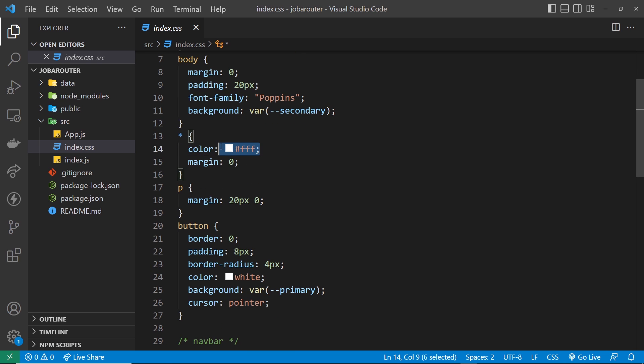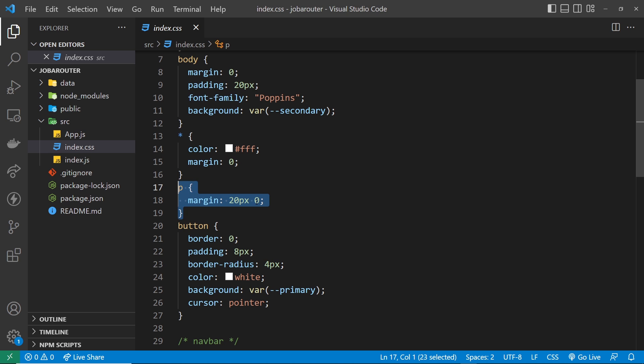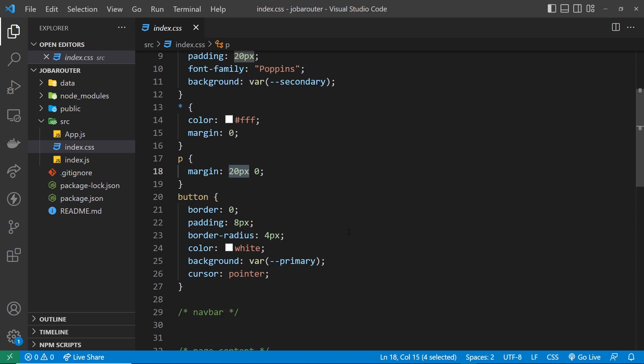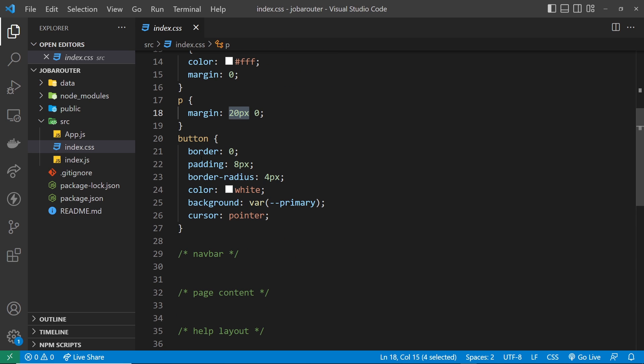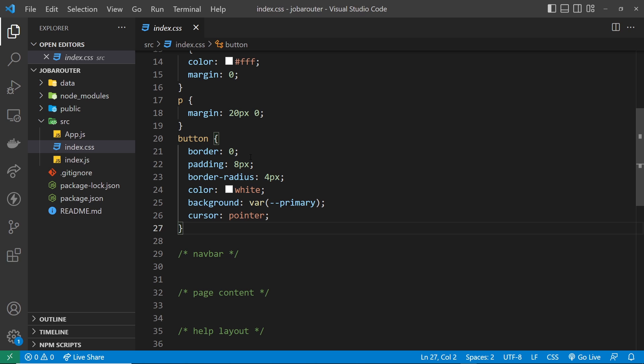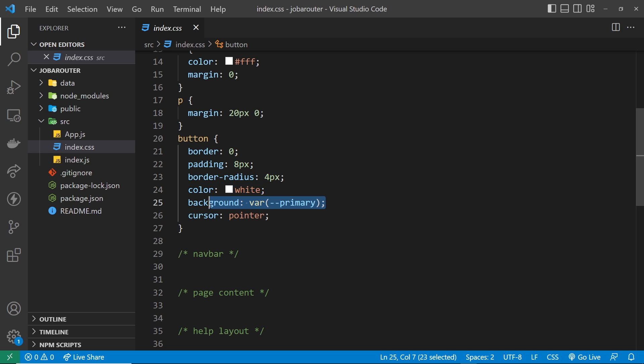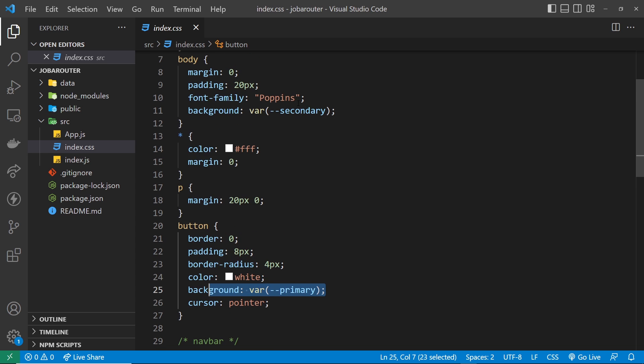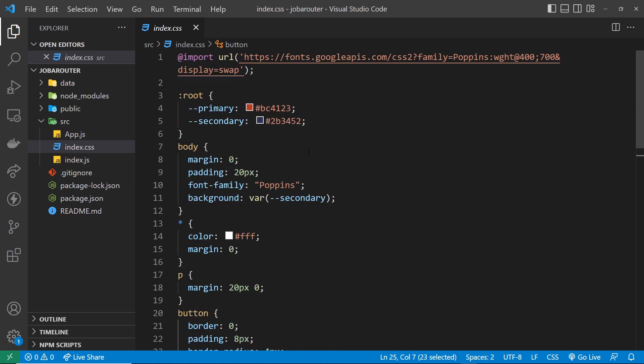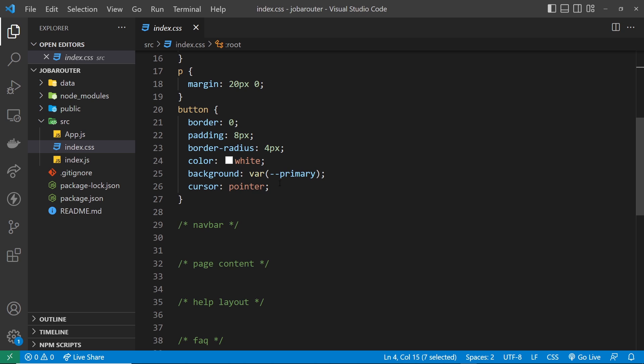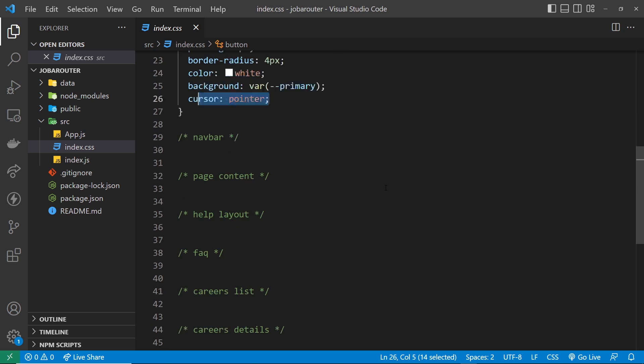Every other element we say color it white, that's the text color, strip out the margin. For p tags we say give it a margin top and bottom of 20 pixels though. Then we have some styles for buttons. We just say strip out the border, give it some padding, border radius to soften the corners, color of white, background color of primary which is the red color, and then the cursor is pointer.